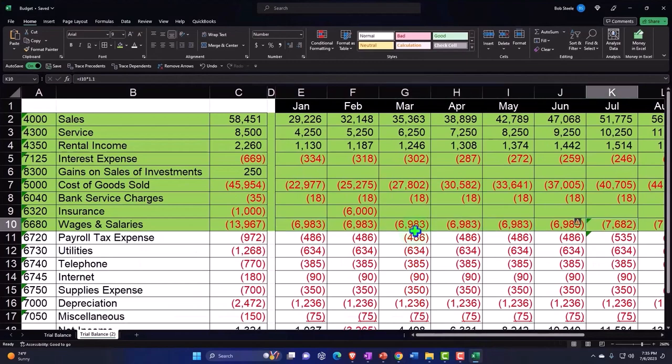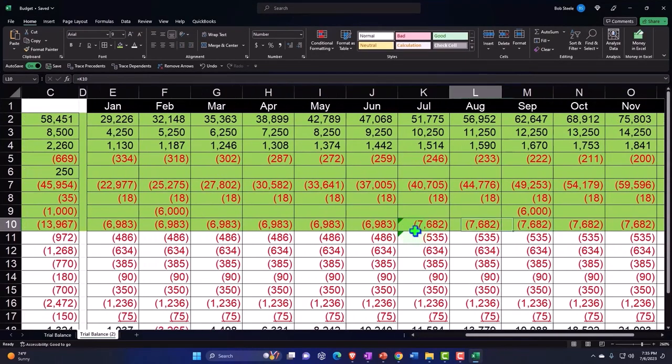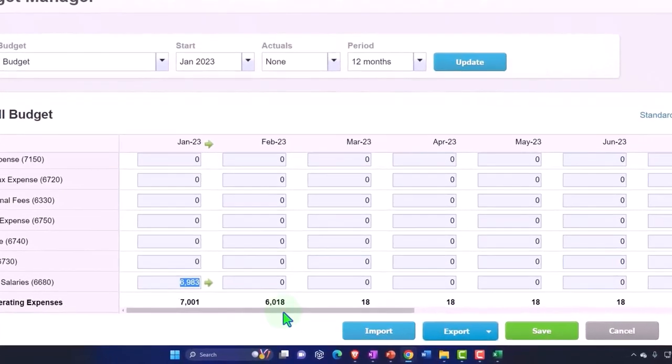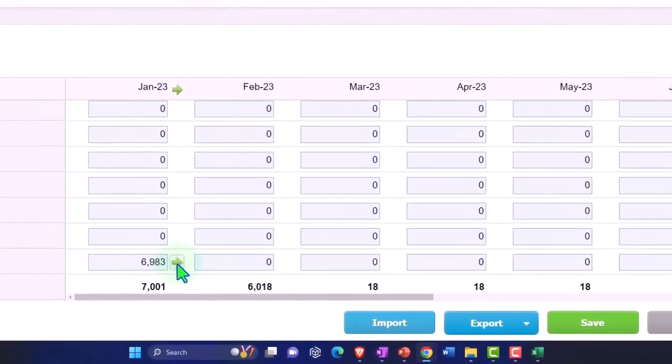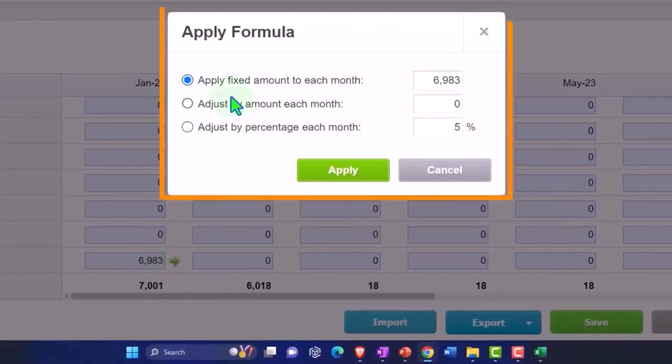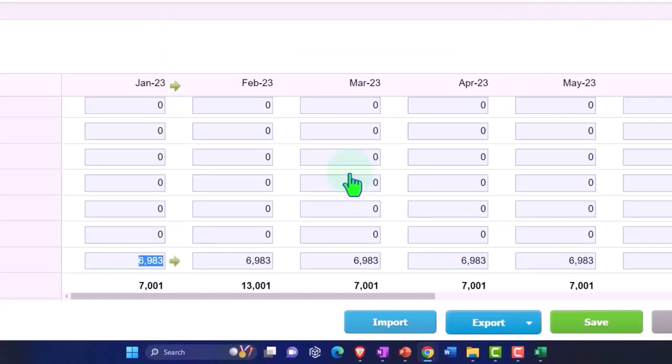This one we changed in the middle. Those union contracts getting out of control there for a second. So we need to change it in July. I'm going to first copy it across, and then in July I'm going to make the change.